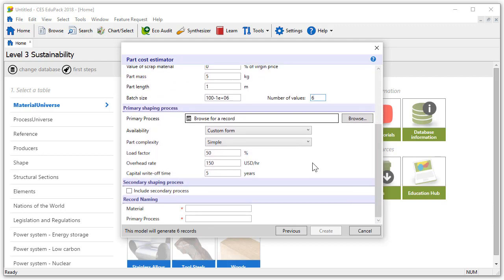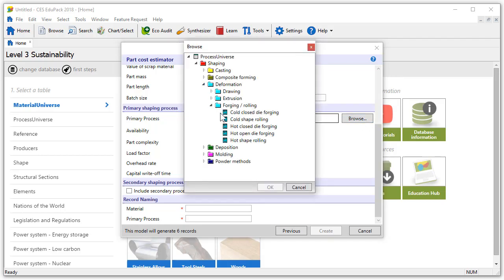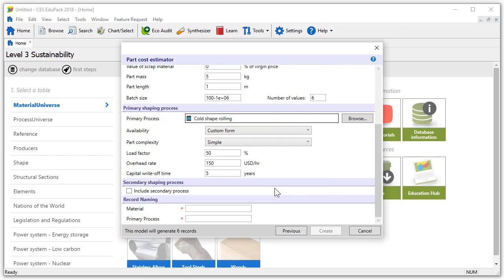Now let's move on to the primary shaping process. Let's again click on browse. In the deformation folder under forging rolling we choose cold shape rolling to manufacture the steel door panel.